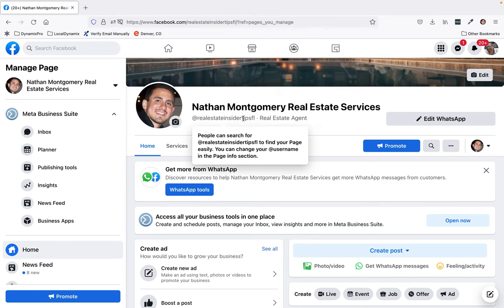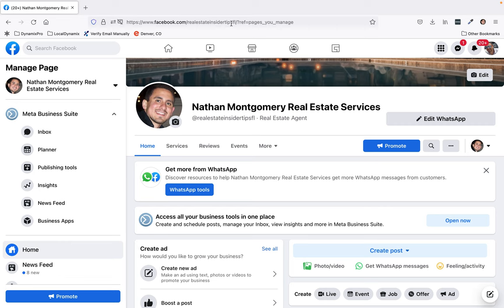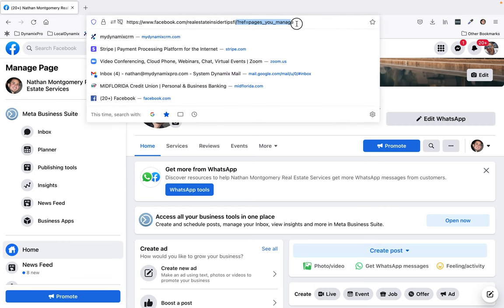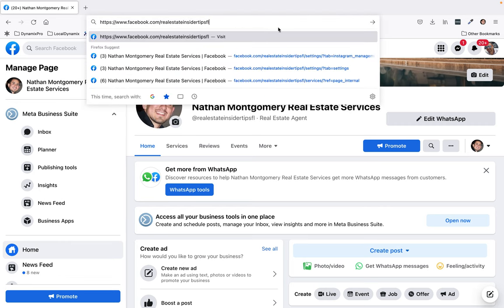The rest of this stuff you don't really need. So this is your Facebook business page URL.